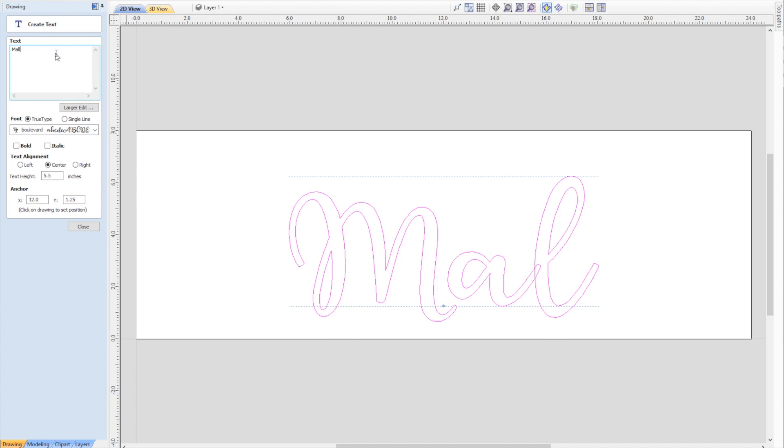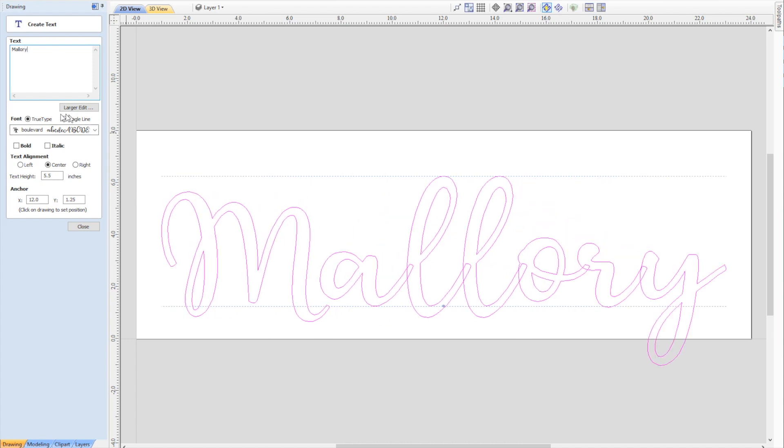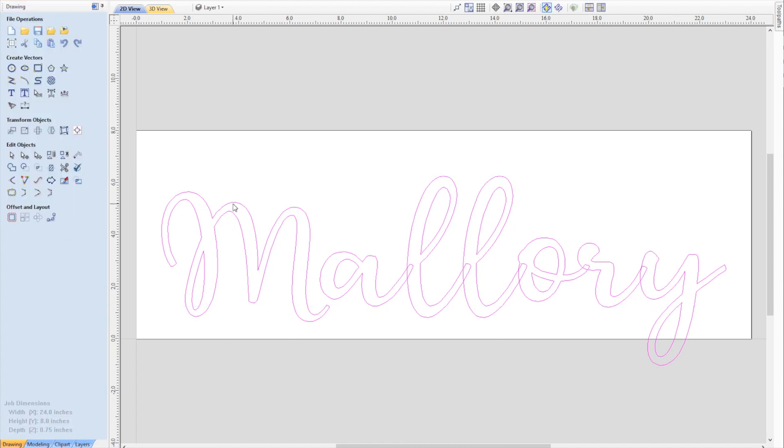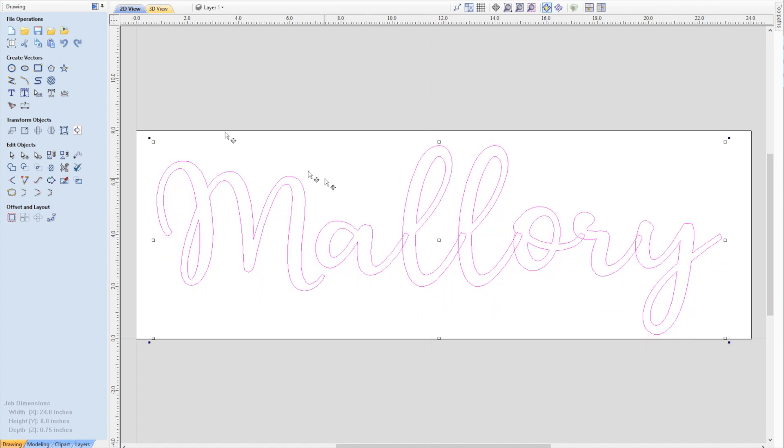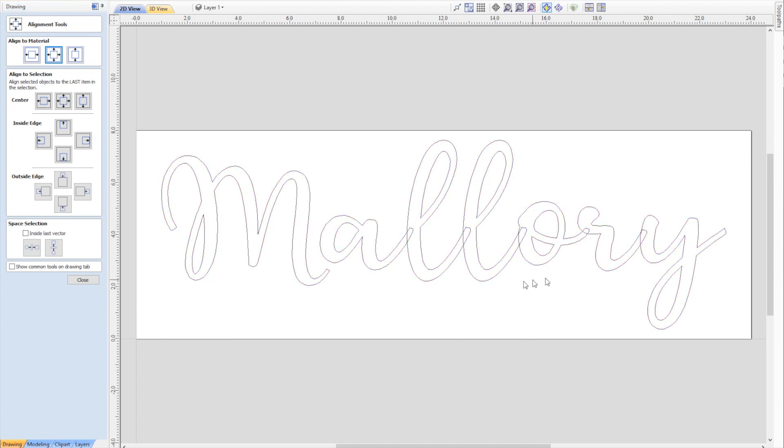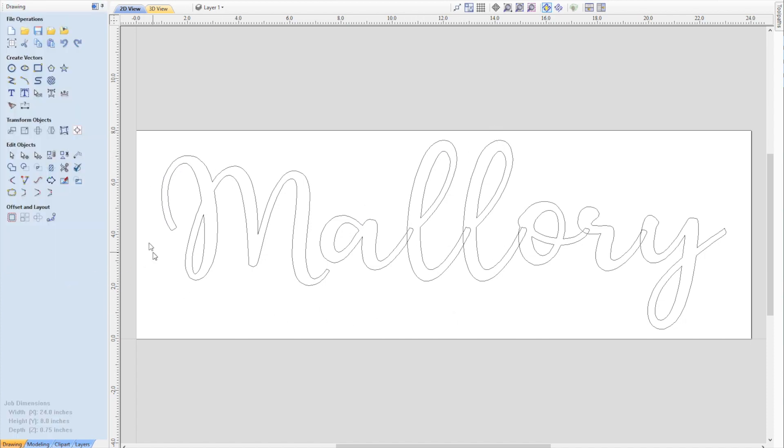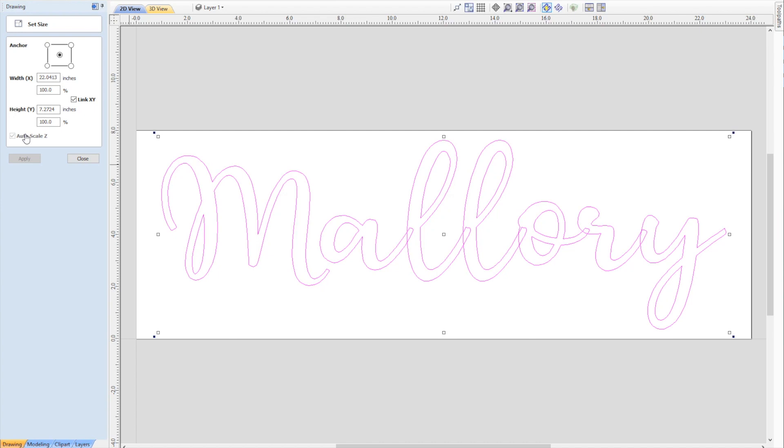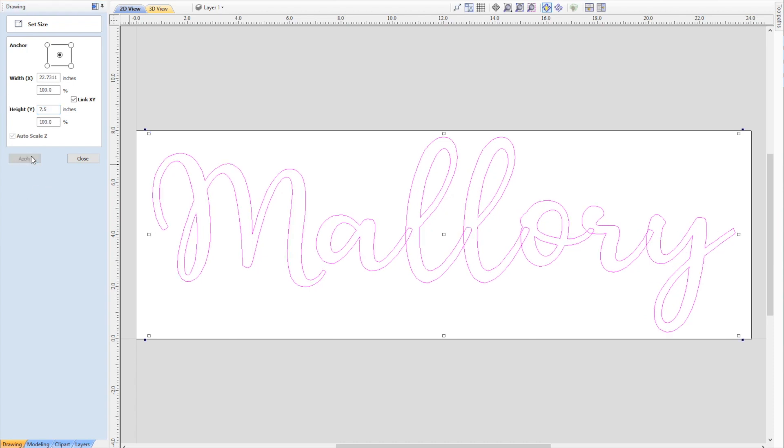I'm going to use my text tool and type in our name, Mallory. This is the font here, Boulevard. The text height, we can play around with this and get the sizing just right. If I center this on the material, you can see 5.5 inches out of our 8-inch board is pretty much it. If you want to resize it, you can select it, use this transform objects tool, and adjust the total height to 7.5.